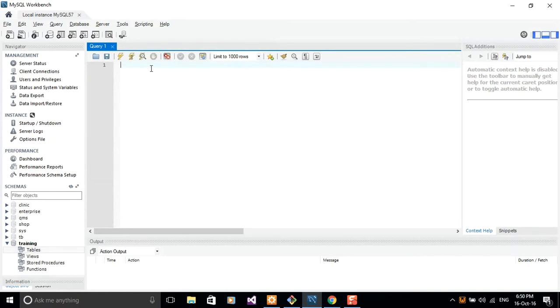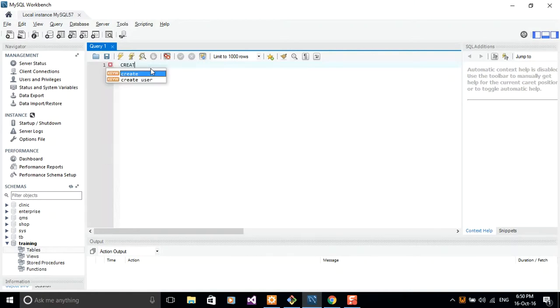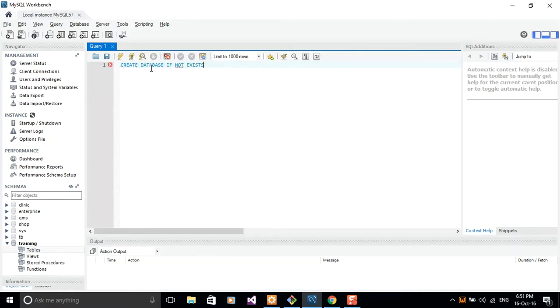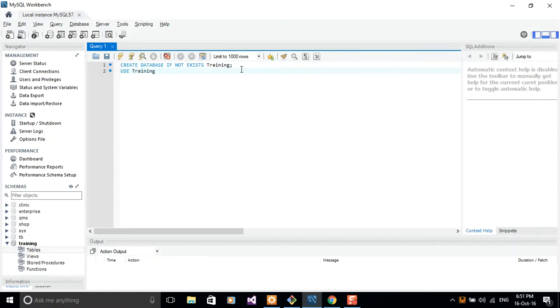I'll go ahead and bring back the script that I started writing in the previous lesson. So I'll say create database if not exists. I want to check if the training database exists. If it exists, I'll just ignore this query. Otherwise, we'll create the database. So create database if not exists training. We are going to change to the database training, so use training.